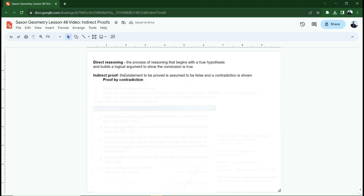Indirect proofs are proofs where you take your statement that you are trying to prove and you assume it to be false. You assume that what you're trying to prove is false, and then you prove that if what I'm trying to prove is not true, it contradicts a theorem, law, or definition. And if it contradicts one of the rules or laws or definitions, then it must be true. You're probably already lost a little bit and that's fine. We're going to go through some examples. This is one lesson where I encourage you to go through the examples in the book. That's what you need — more experience with this.